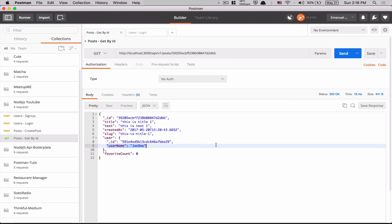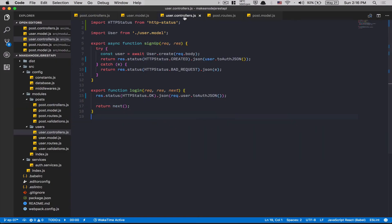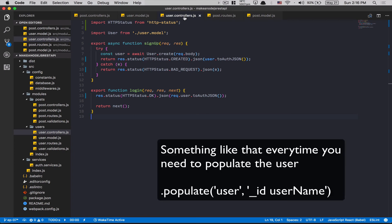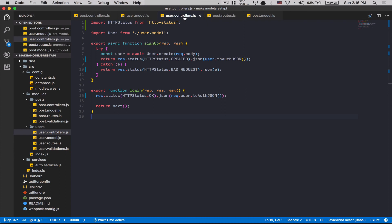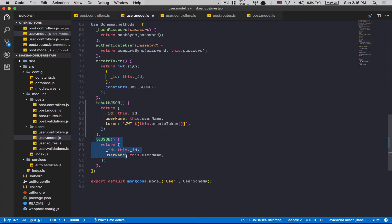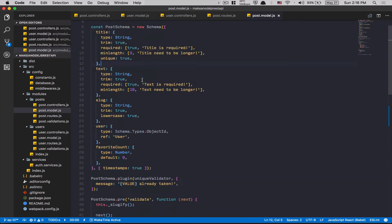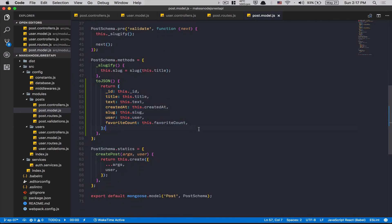And the GET by ID still works. This method makes your life so much easier. What I really like is that toJSON works also when you populate. Without this method, you'd need to manually select which fields you want on every kind of populate. With this method, whatever nested populate you do, you'll never accidentally send the password or token. The toJSON method on the user just removes so much code and dries up your codebase.